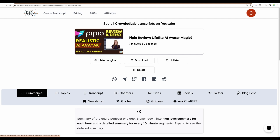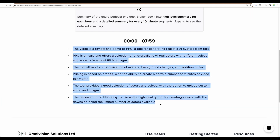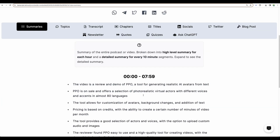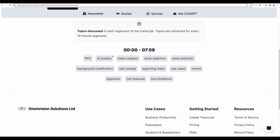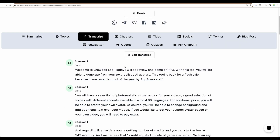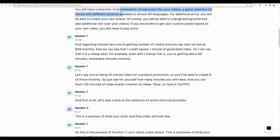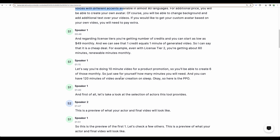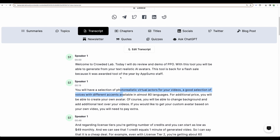Let's start with the summary. Nice summary. Topics — not sure where it can be used, but anyway, here it is. Moving next to transcript, just looking through some of its parts. I can see it is correct and in good quality.